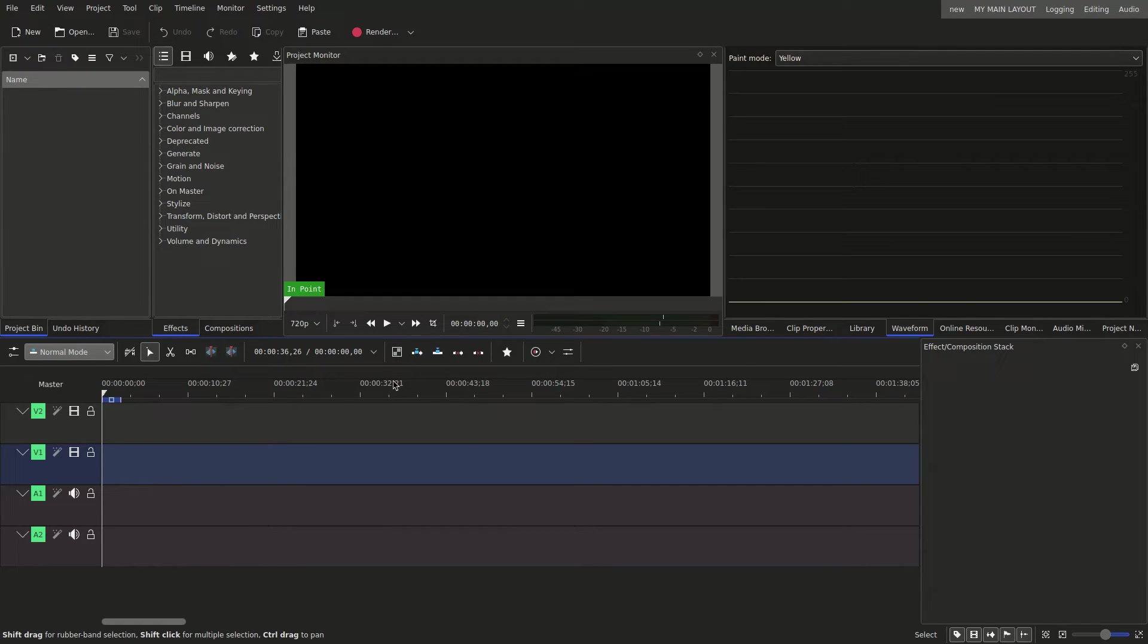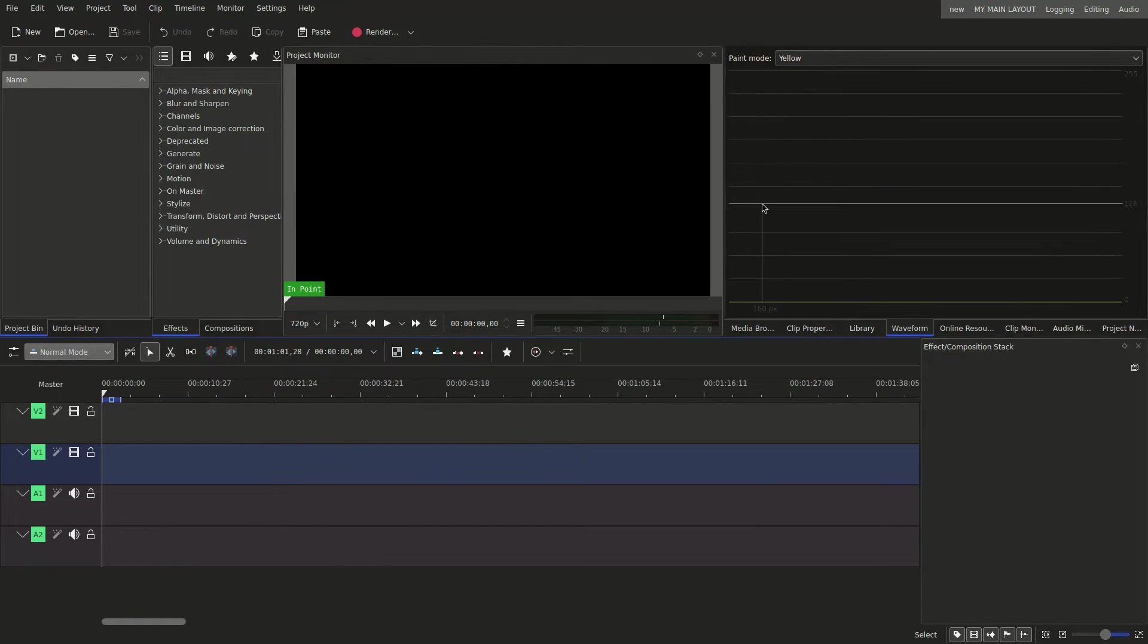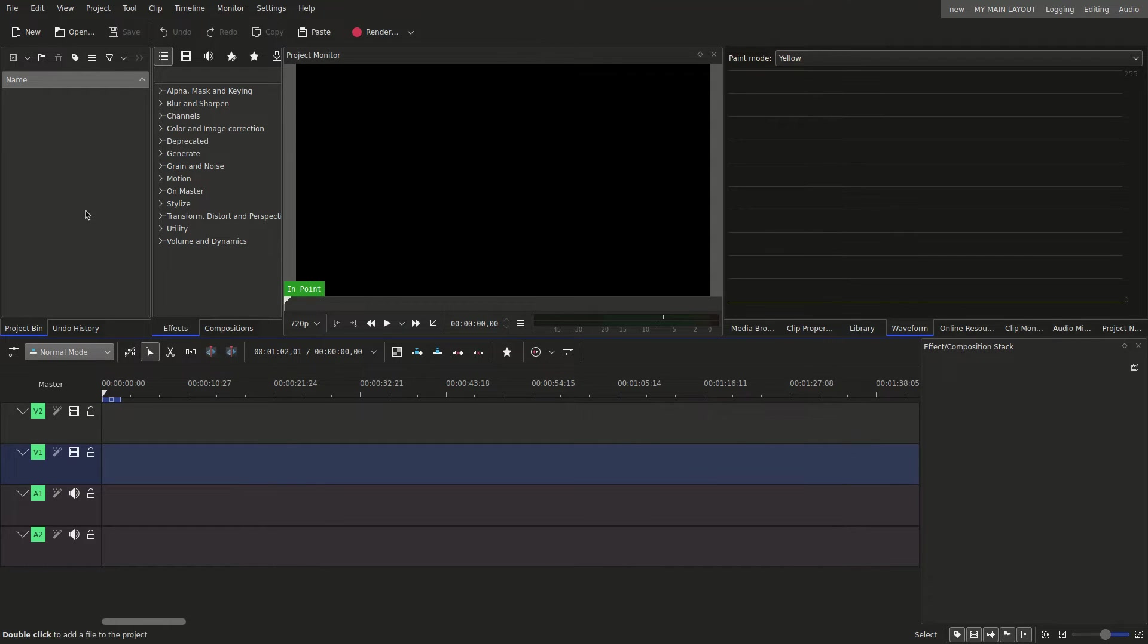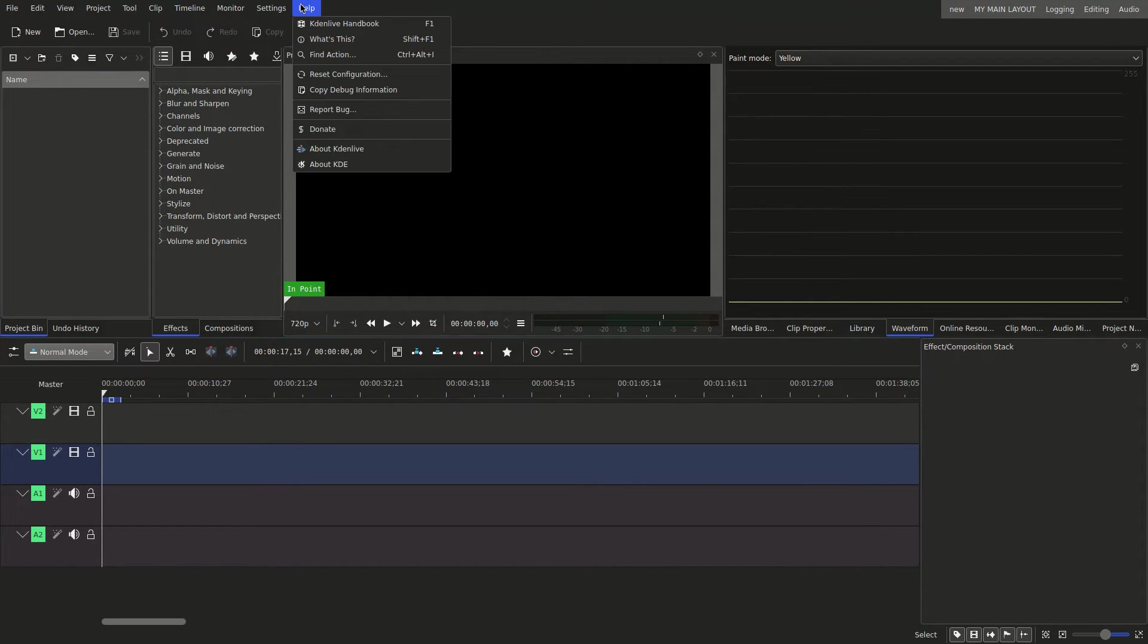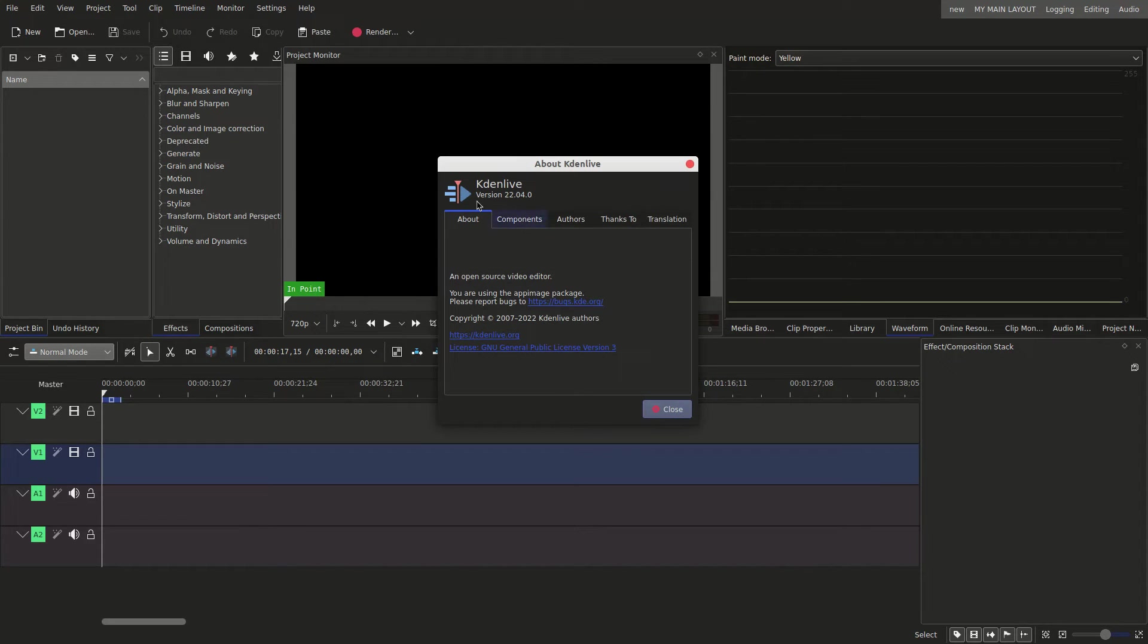Yours will look something similar to this, but also different, because I have my windows and little screens over here set up a certain way. But in this video, I am using version 22.04.0.